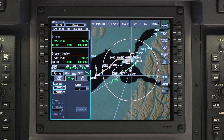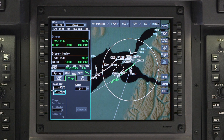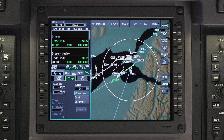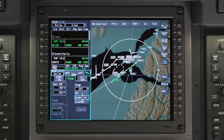Enter the outside air temperature for the destination airport. The temperature can be entered in Celsius or Fahrenheit. Once the temperature is entered, the cursor will jump to the temperature compensation field.